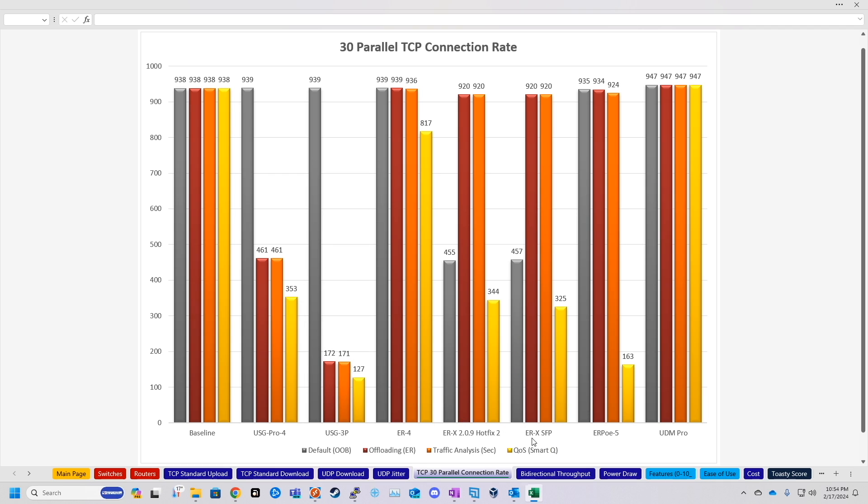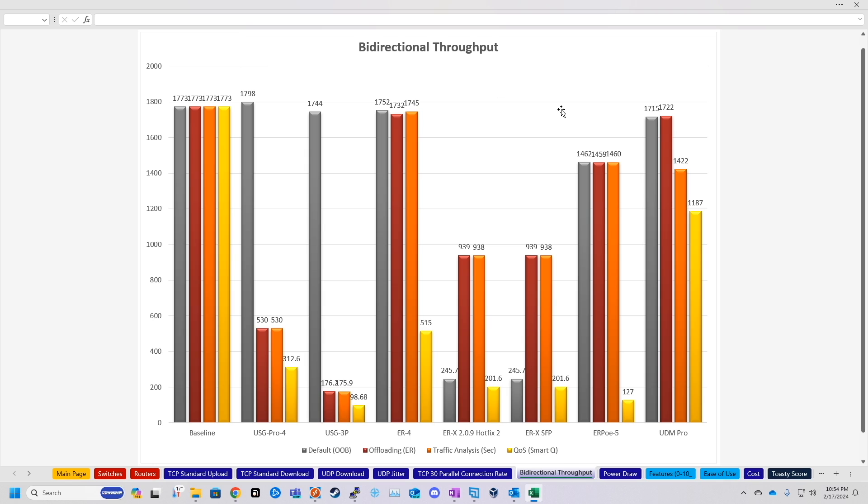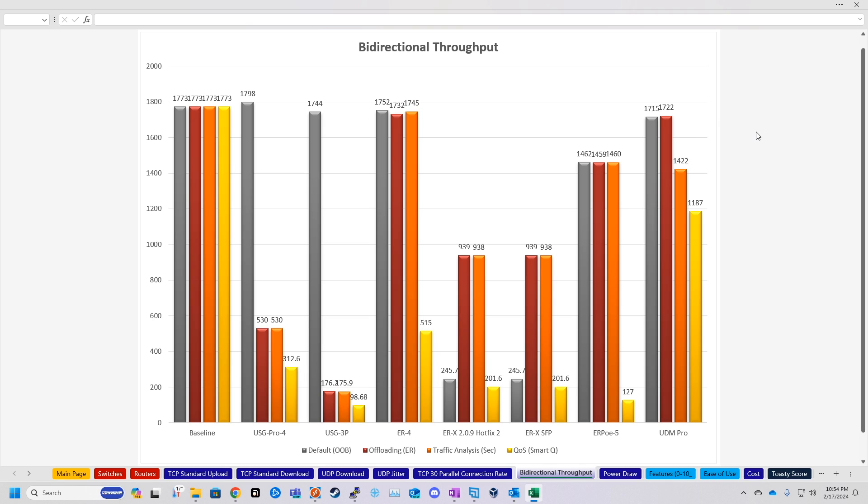Now, moving on to bi-directional throughput, this is a test of both send and receive at the same time. So theoretically, 2 gigabits should be the max here. Our baseline from the previous test environment was about 1700, but here's where the UDM actually kind of scaled down a bit. So our EdgeRouter 4 was able to pull baseline in basically the first three configurations, and then 500 meg for quality of service. Our UDM Pro, on the other hand, was pulling baseline for the first two, so that's out of the box and minimal security services, but then we dropped down to about 1400 total throughput with all security services enabled, and then again moved down to about 1100 megabits with quality of service.